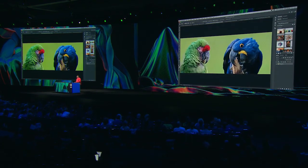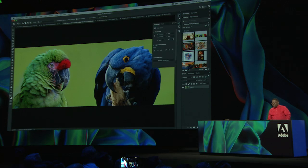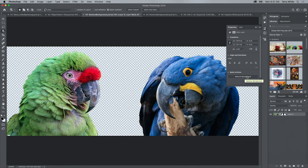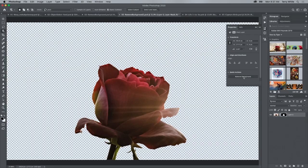Why do we make selections in the first place? We typically make selections so we can take the object off the background or remove the background. What if Adobe Sensei could do that all in one step? What if it could figure out what the subject is and remove it from the background in one click, with one new button here in the Properties panel called Remove Background? Just like that. And it does it on that image too.